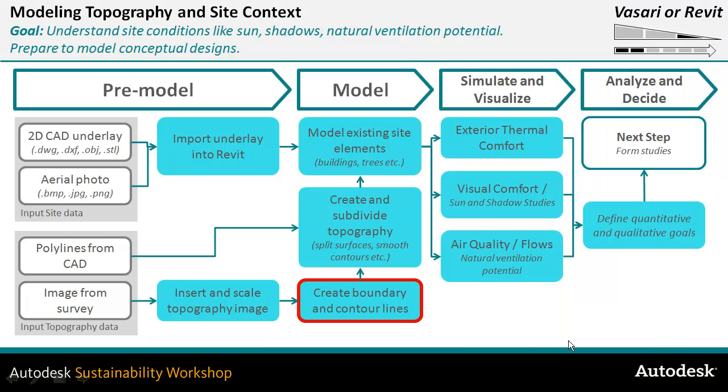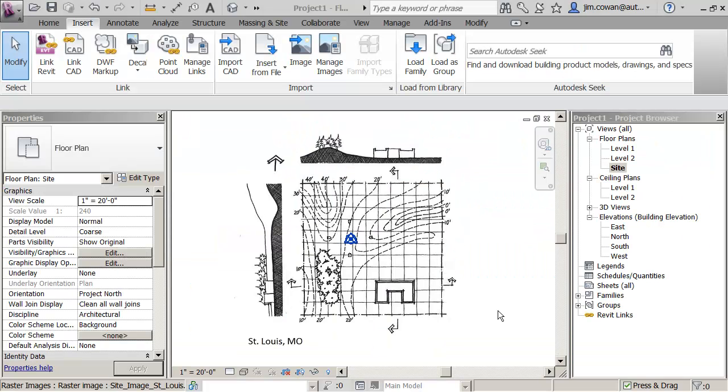This would be another technique for creating the model using points on the boundary or points following the contour lines. With the image file inserted and scaled so that it's life size, I now want to create the topo surface.